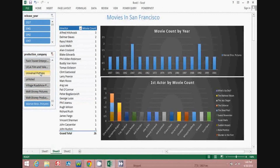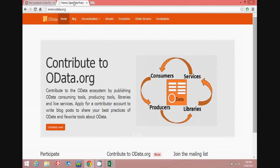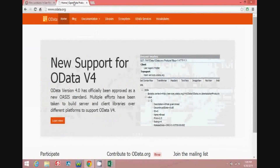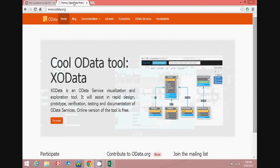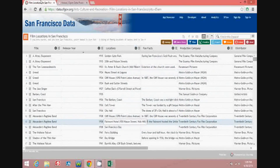OData is basically a standardized protocol for organizing data that's available over an internet connection. You can learn more about it at OData.org, which we're looking at right now. I'll go ahead and move over to a data set which is publicly available for people to download and use.